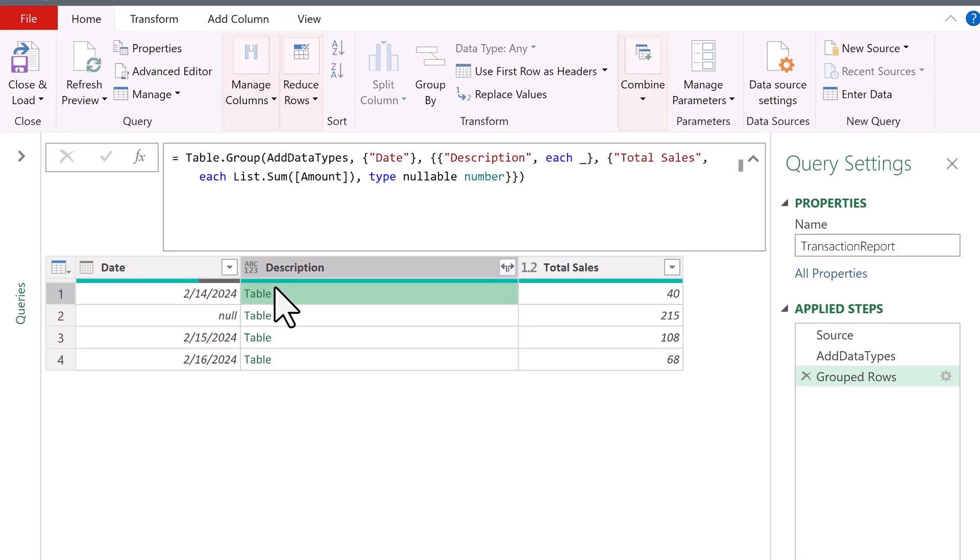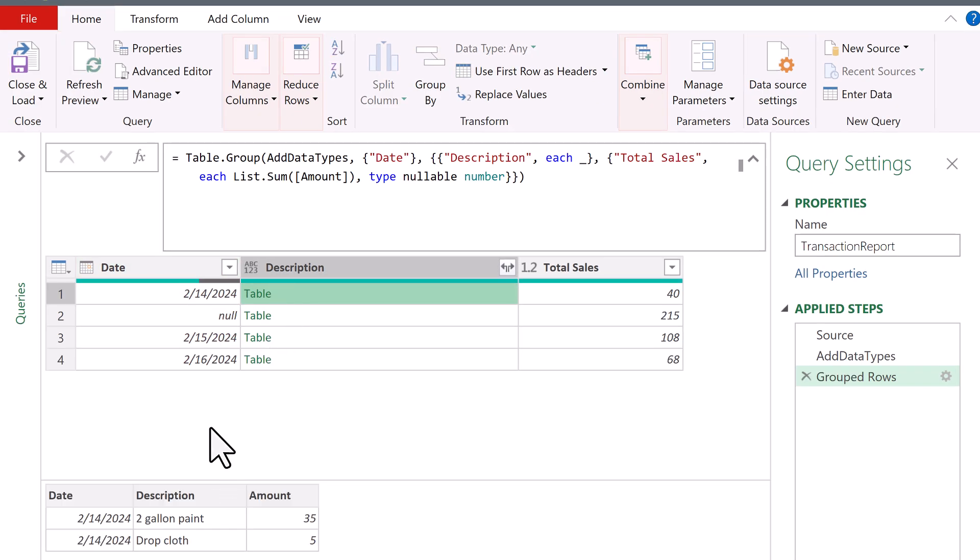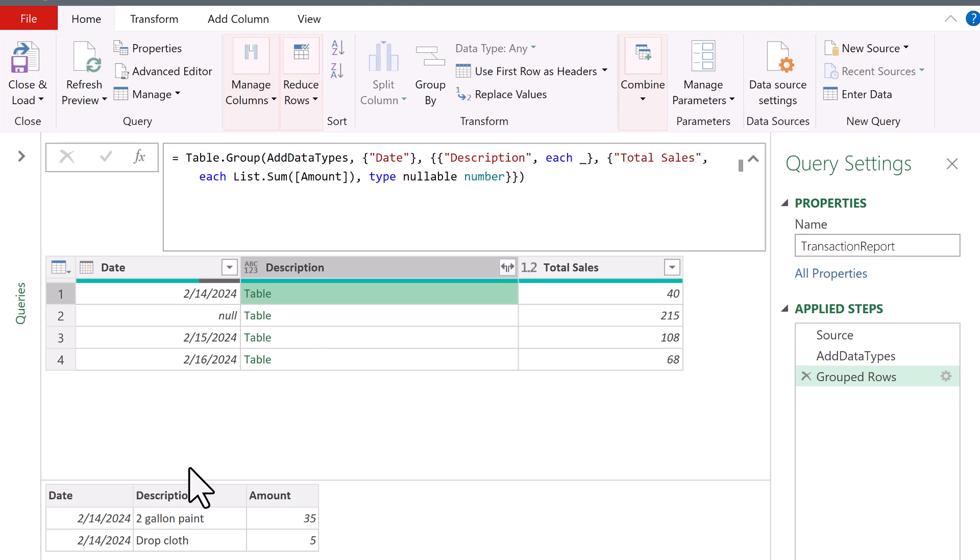So I'm going to hit delete. That underscore in each is what brings in the group tables. If I hit Enter, we can see, sure enough, that's the group records for that date. Again, that's not what we want.